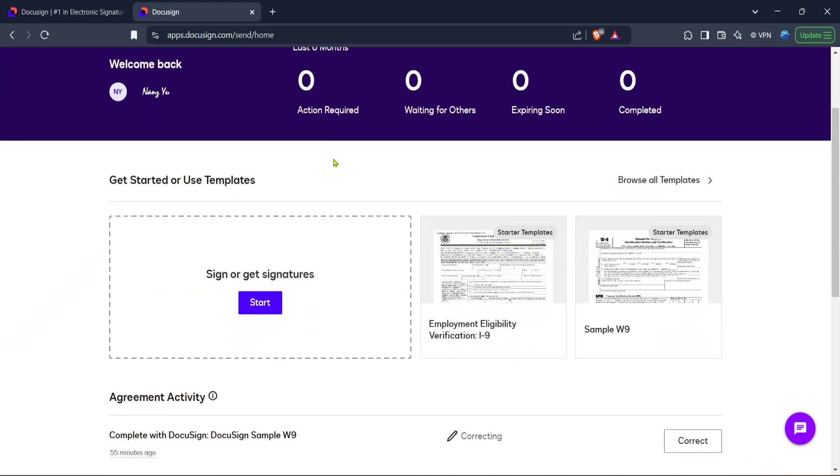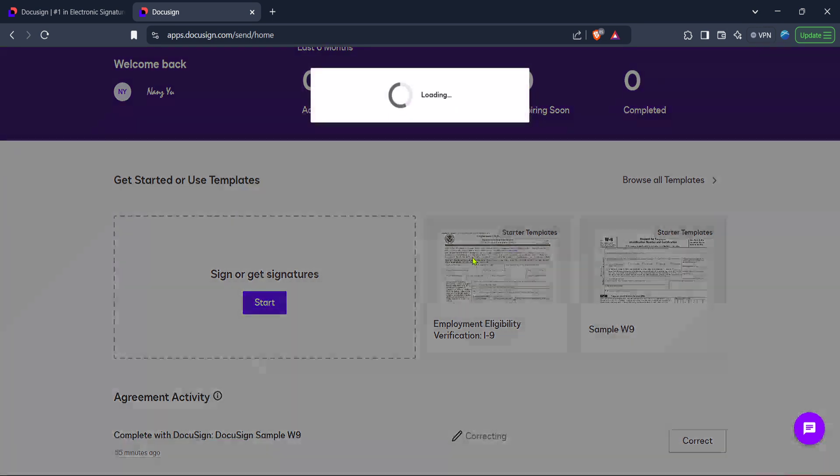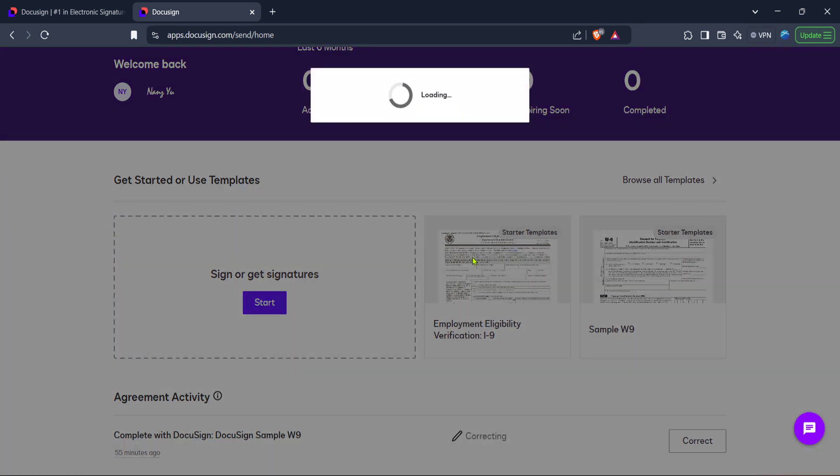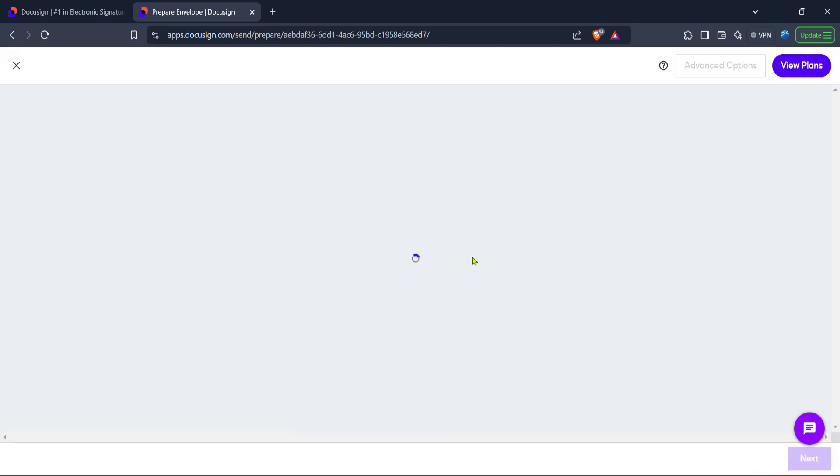Logging in is crucial because it ensures that all your documents are securely handled and that you can access all the features available with your account. Make sure you have your login credentials ready. Your email address and password are what you will need to access your DocuSign account.